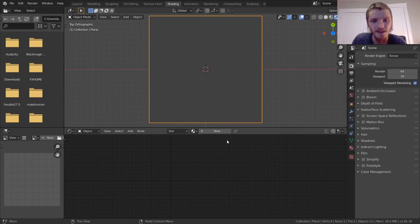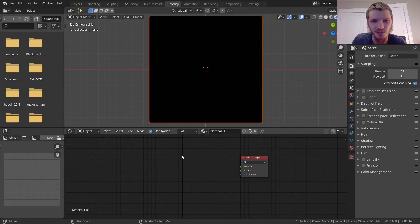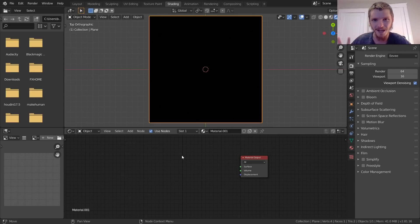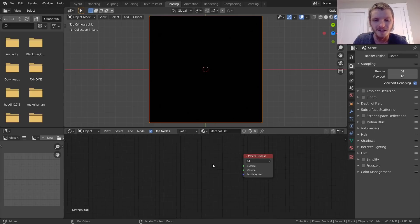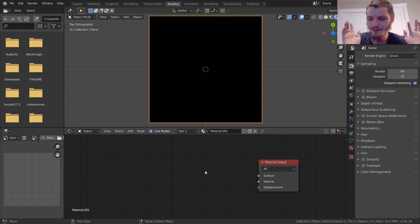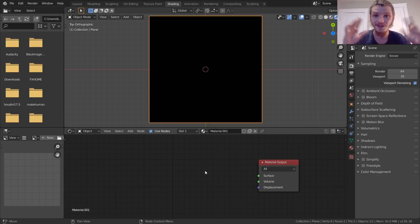For a material we're just going to get rid of the Principled BSDF — we're not doing anything with BSDFs. We're just doing straight emission, meaning there's no lighting we need to care about; we're going to handle all that mathematically. Let me go over the basic workflow before I confuse everybody with a bunch of node math.